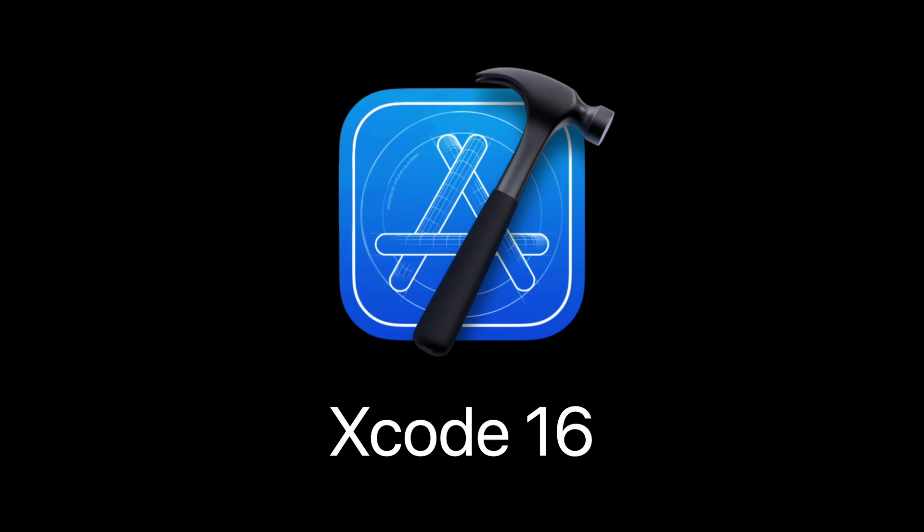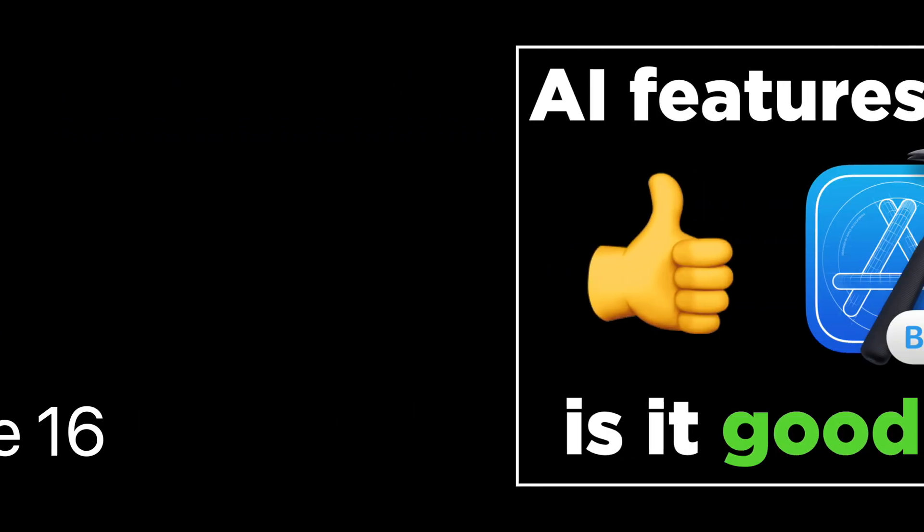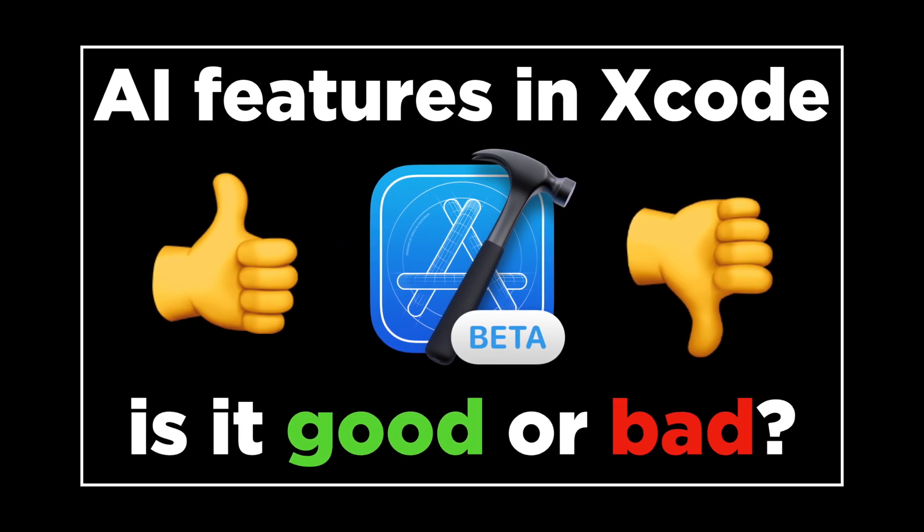In this video, I want to show you three new features of Xcode 16, but I'm not going to talk about any of the new AI features because I've already made an entire video about them. Instead, I'll show you three smaller improvements that still have the potential to make your life a little bit easier.